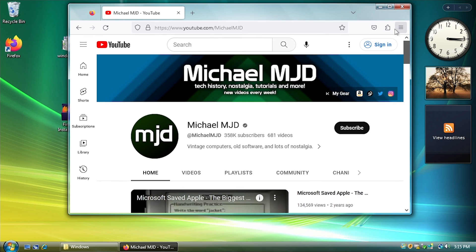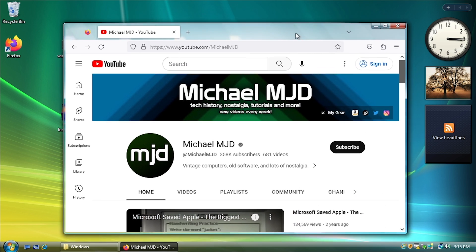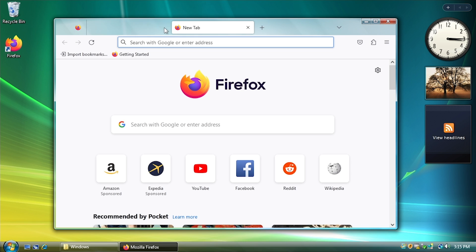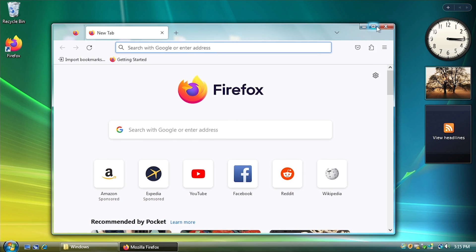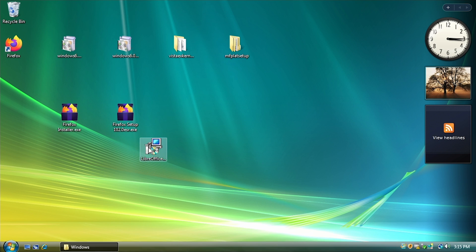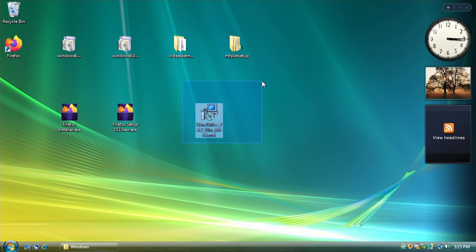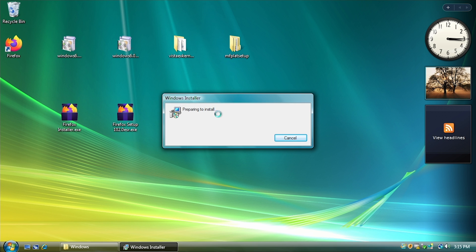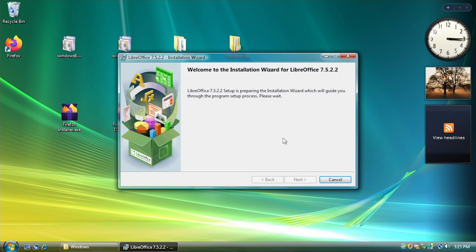But yeah, so the latest version of Firefox works under Windows Vista, which is pretty awesome. So yeah, here it is. I've also got LibreOffice here. This is the latest version of LibreOffice as of me filming this video. And it works.